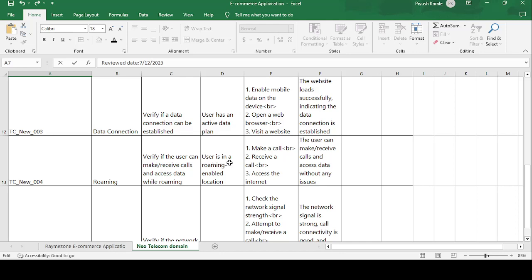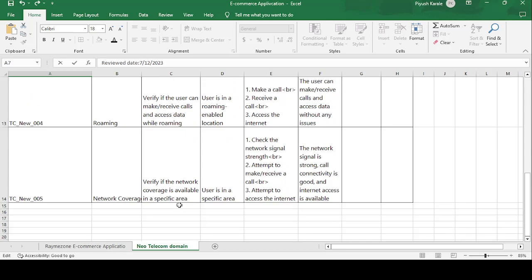User is in roaming enabled location. Test steps are: make a call, receive a call, and access the internet. Expected result: the user can make and receive call and access the data without any issue. So you have to click on the roaming option if you go into another state or location. Every location has different agents who provide charges in different regions, so that's why you have to pay roaming charges.